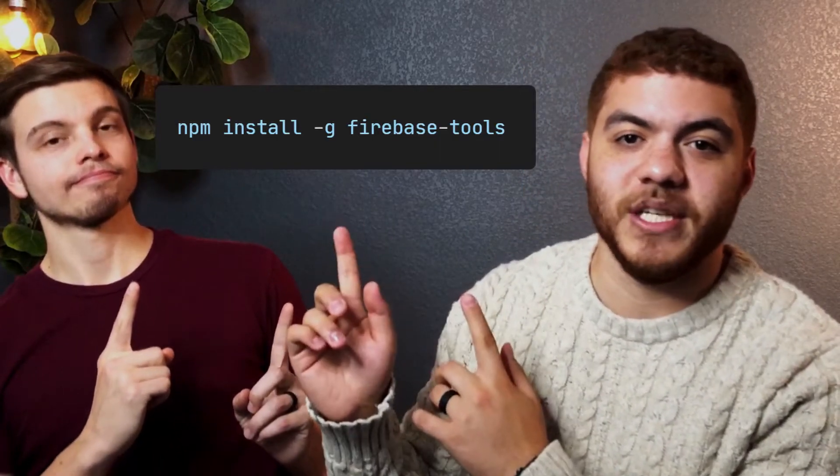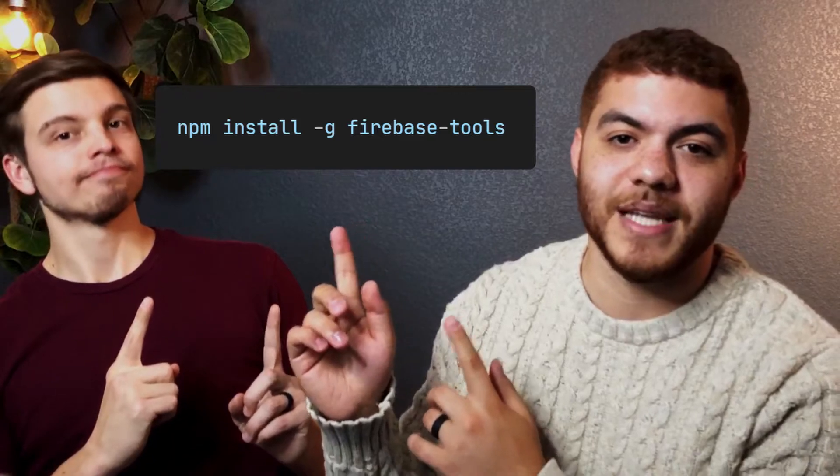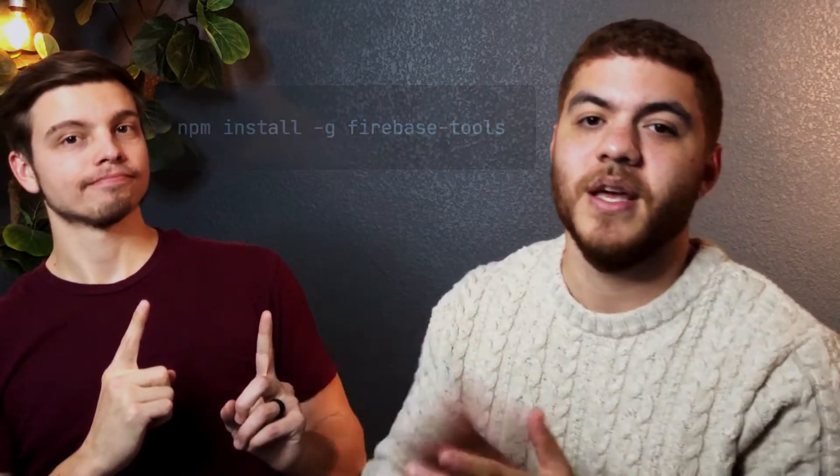To use the Firebase config all you have to do is install the Firebase CLI. If you have not done this already you can use the command npm install -g firebase-tools and that will get you up and running with the Firebase CLI.